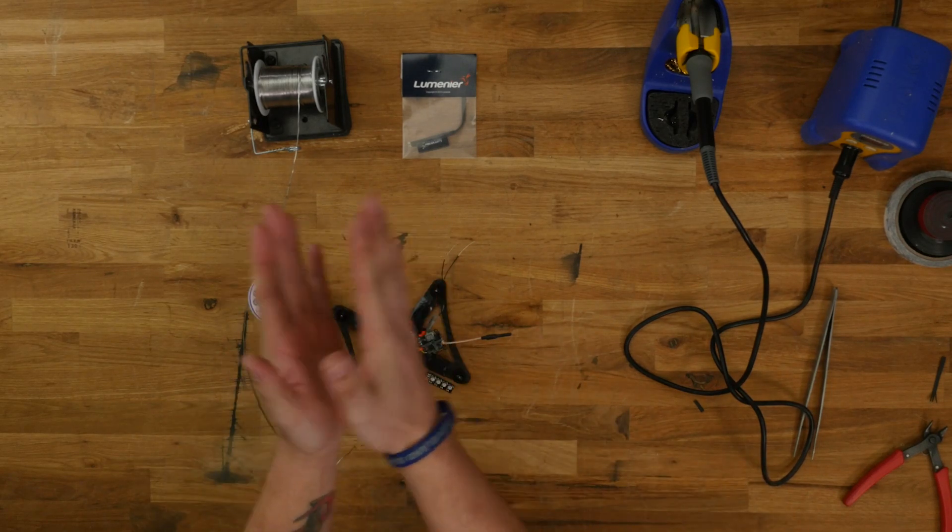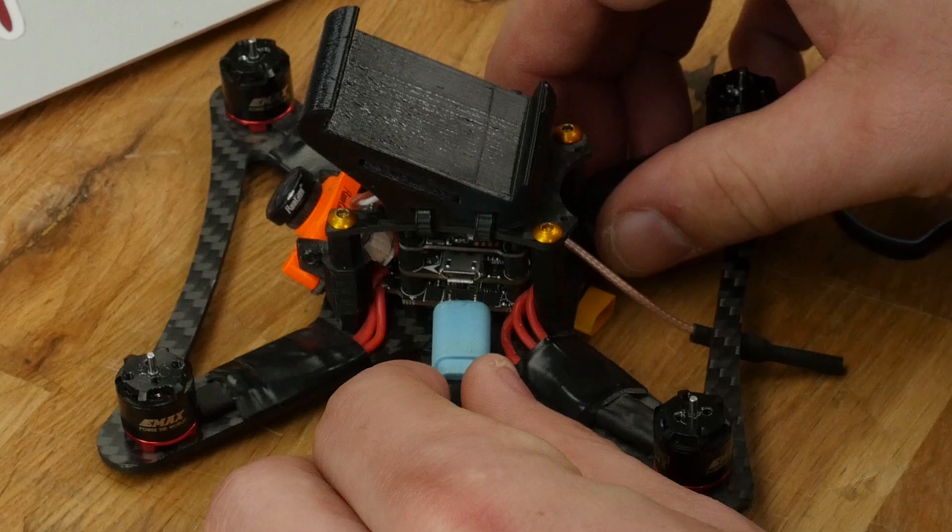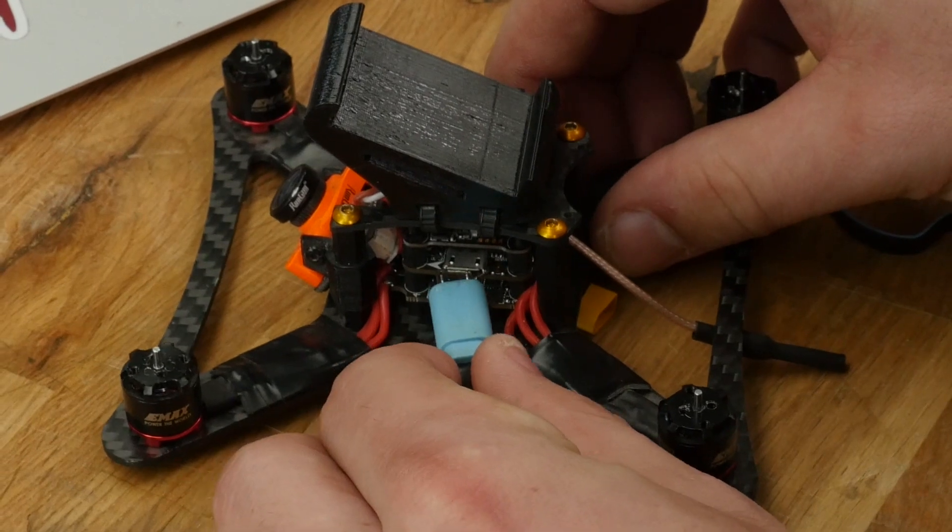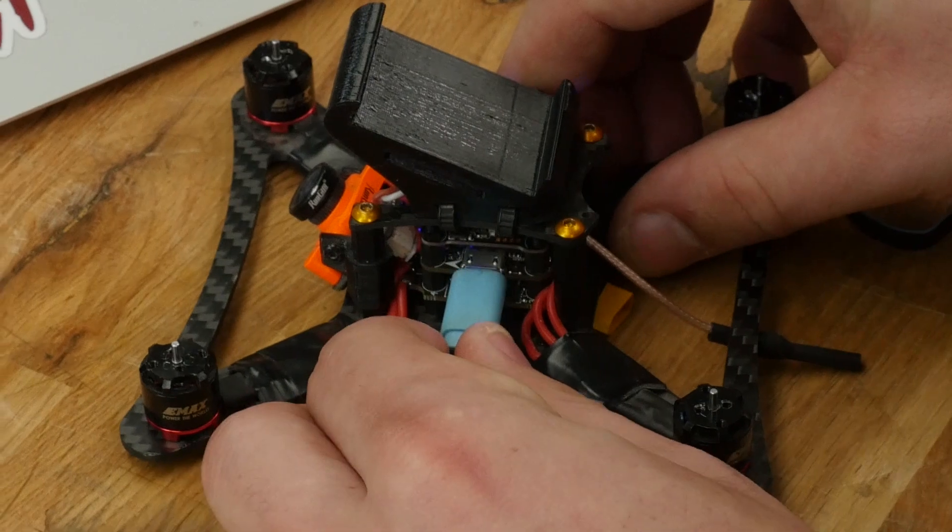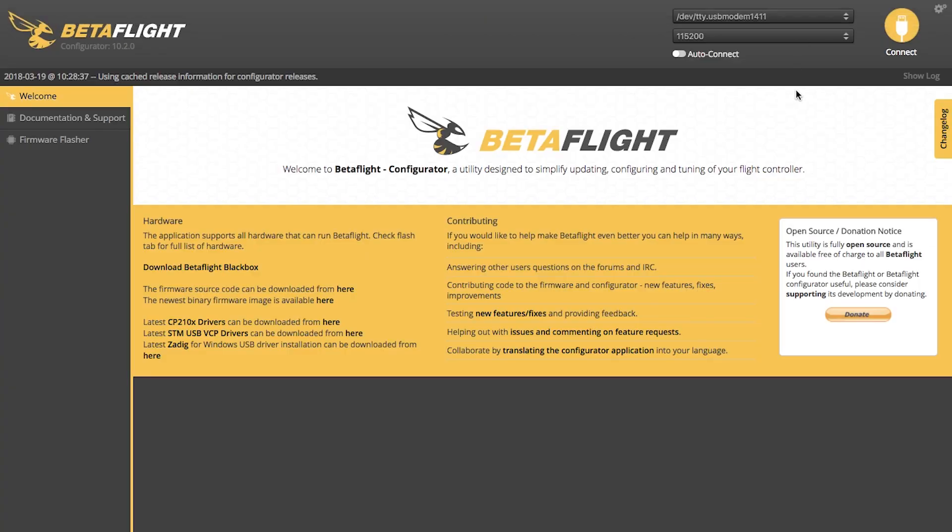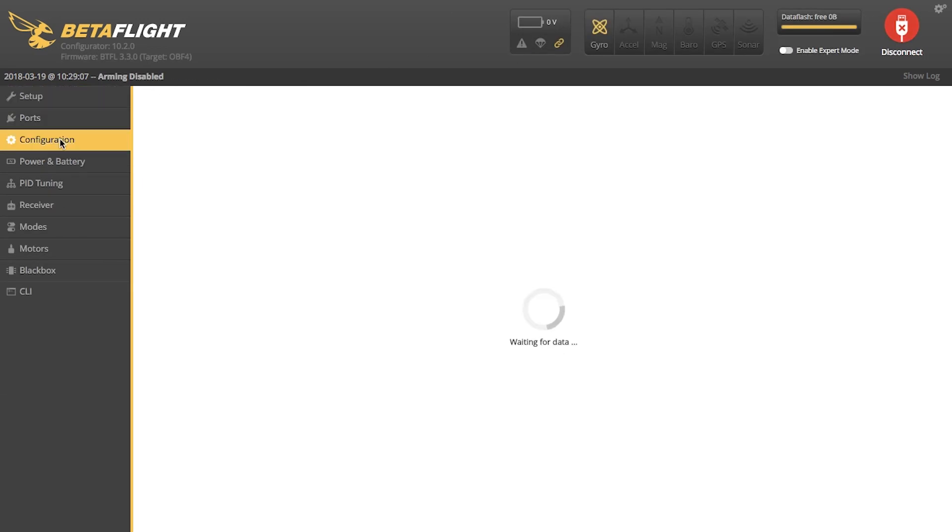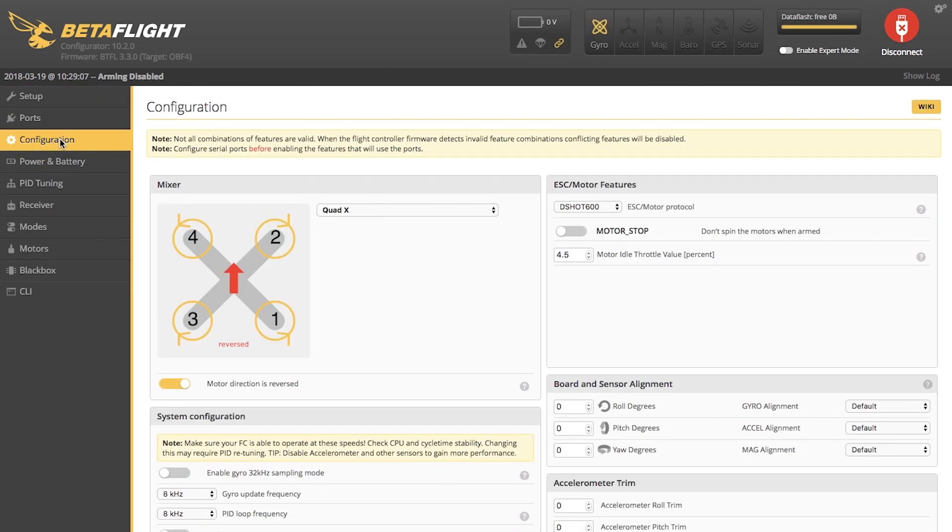Now you're going to go into the Betaflight Configurator, and we're going to program the LED. You'll see once it's connected, it'll say USB modem up here, or COM if you're using a PC. Once you're connected, we're going to go to your Configuration tab.